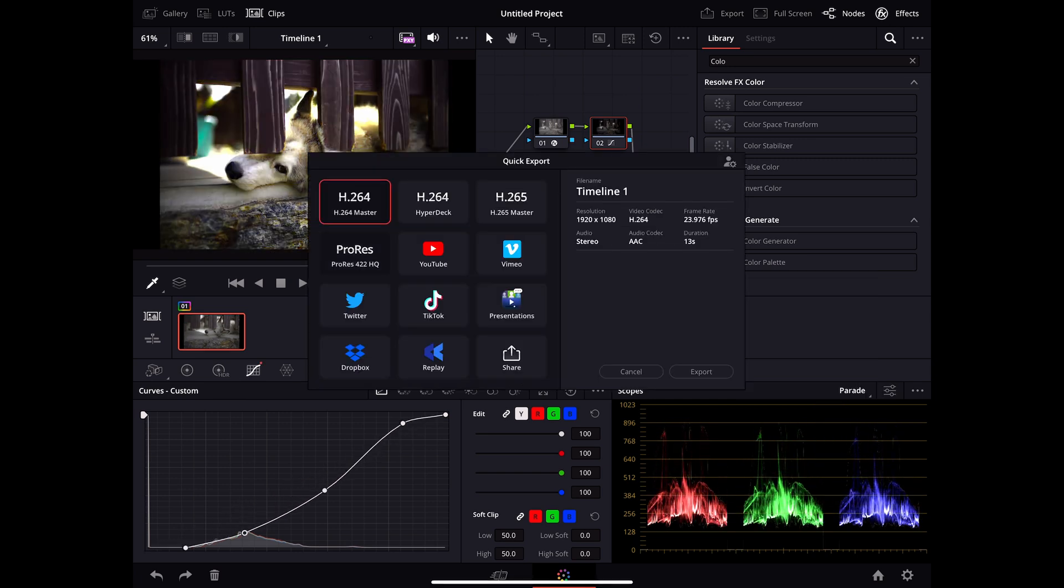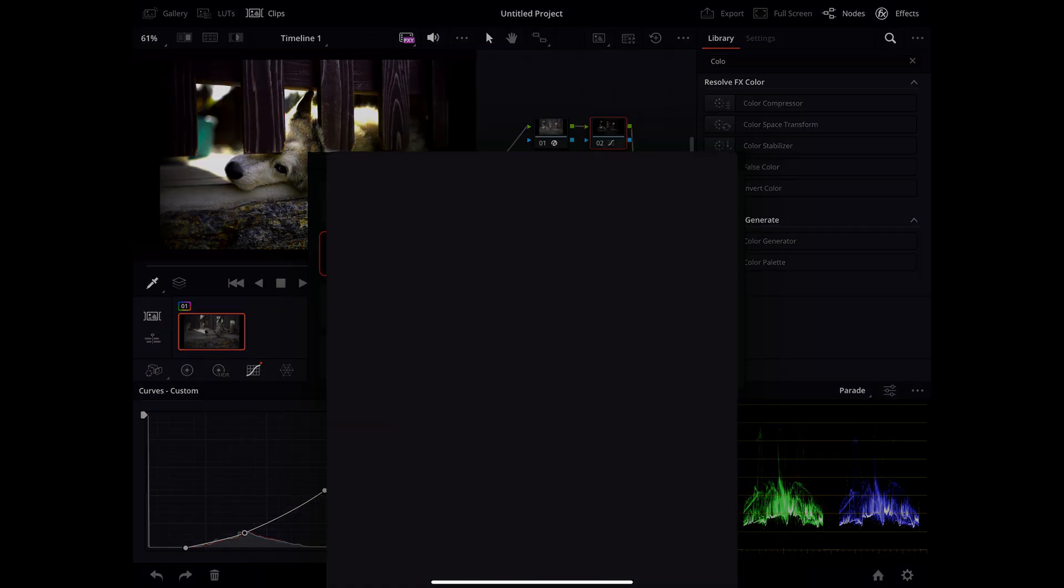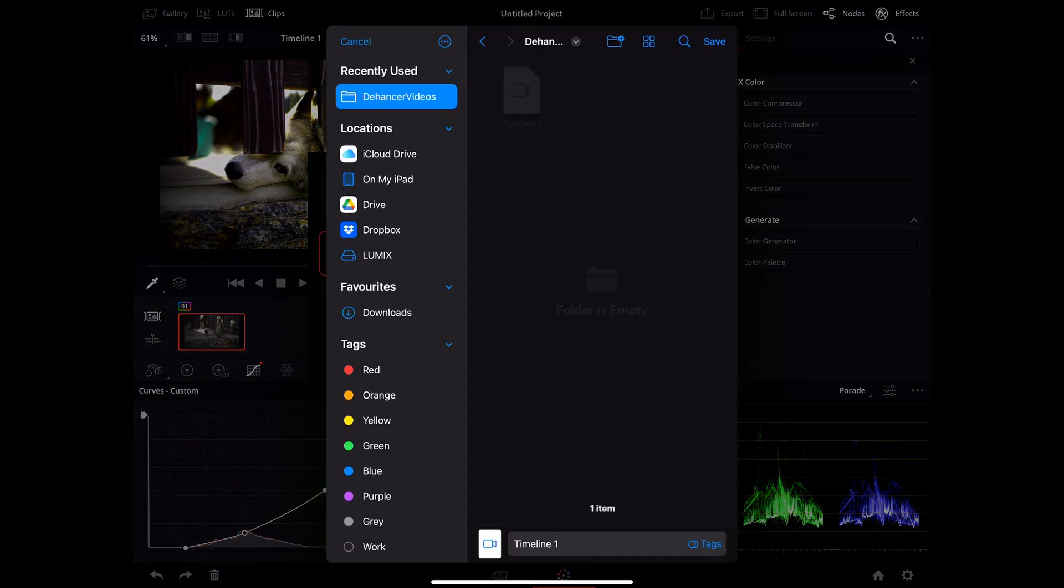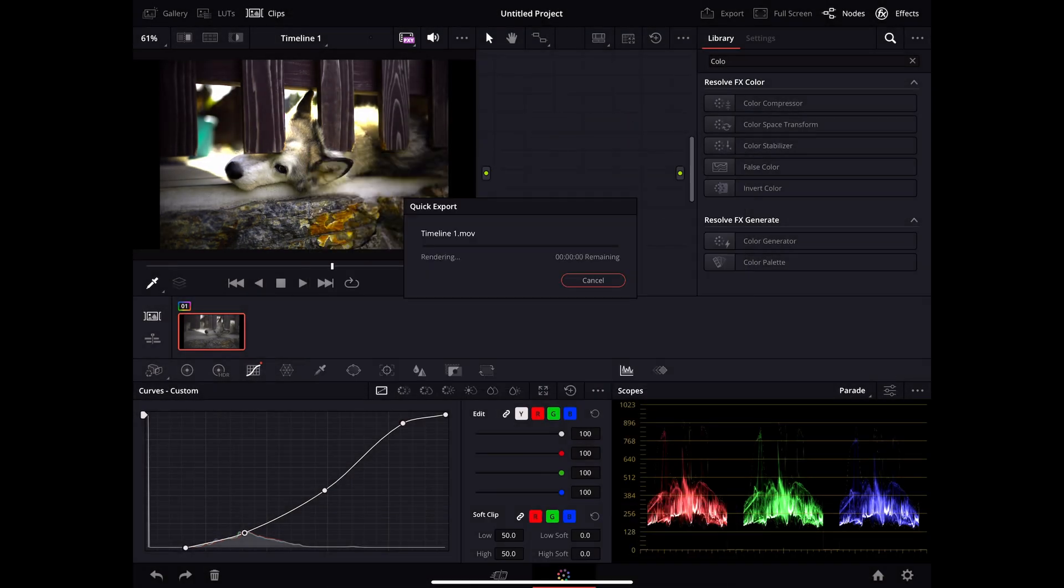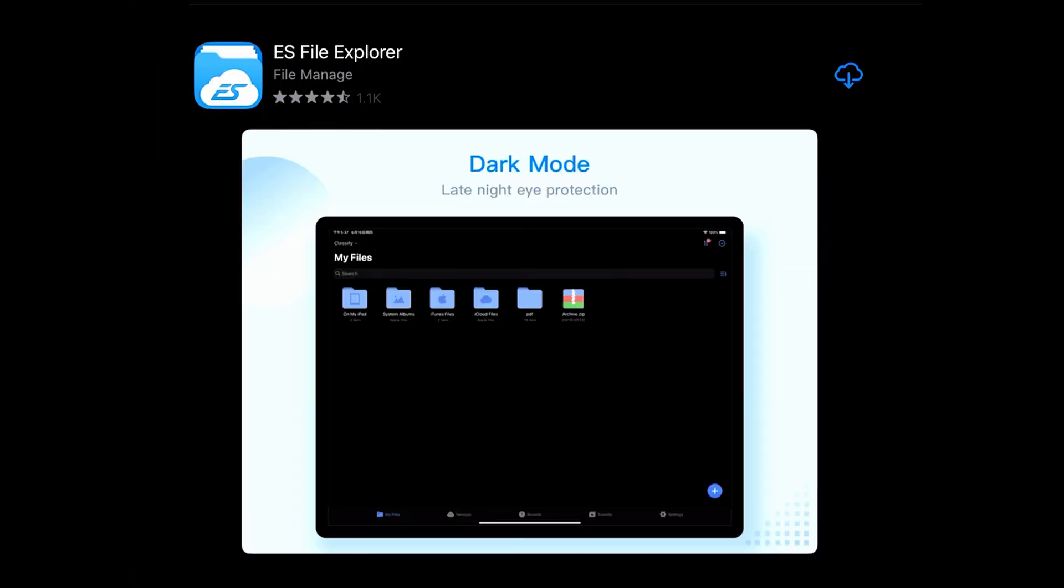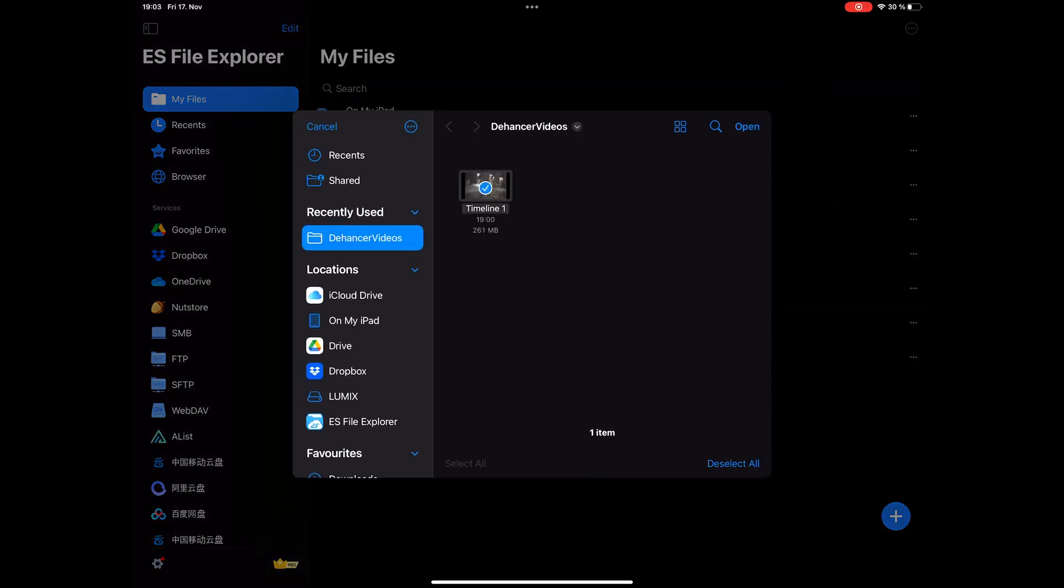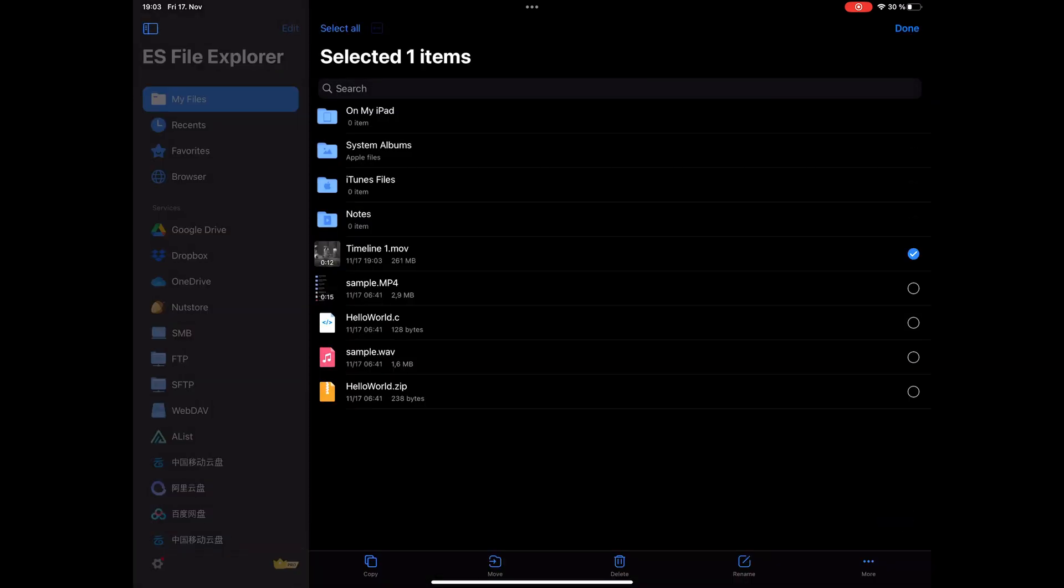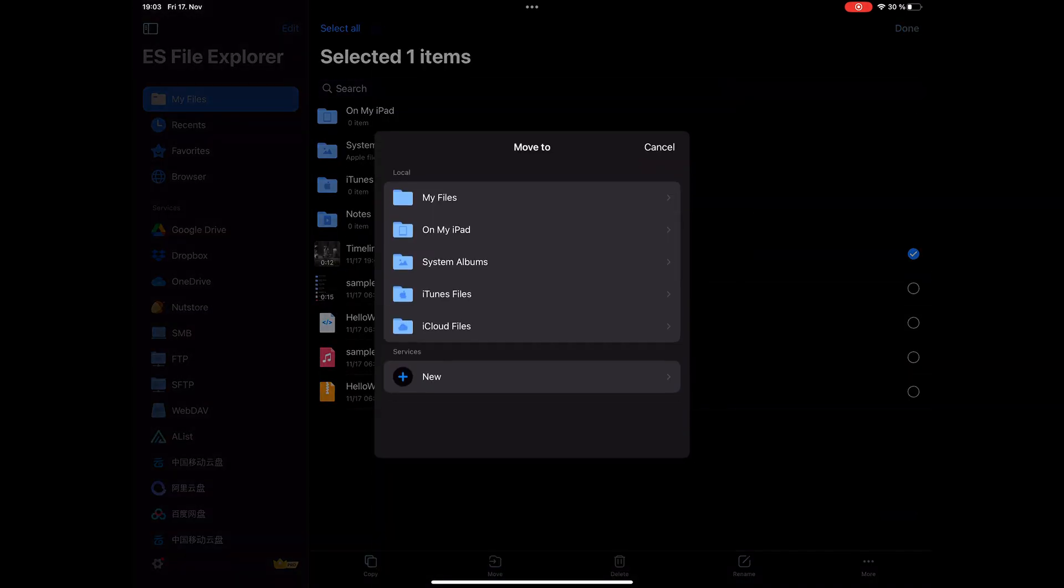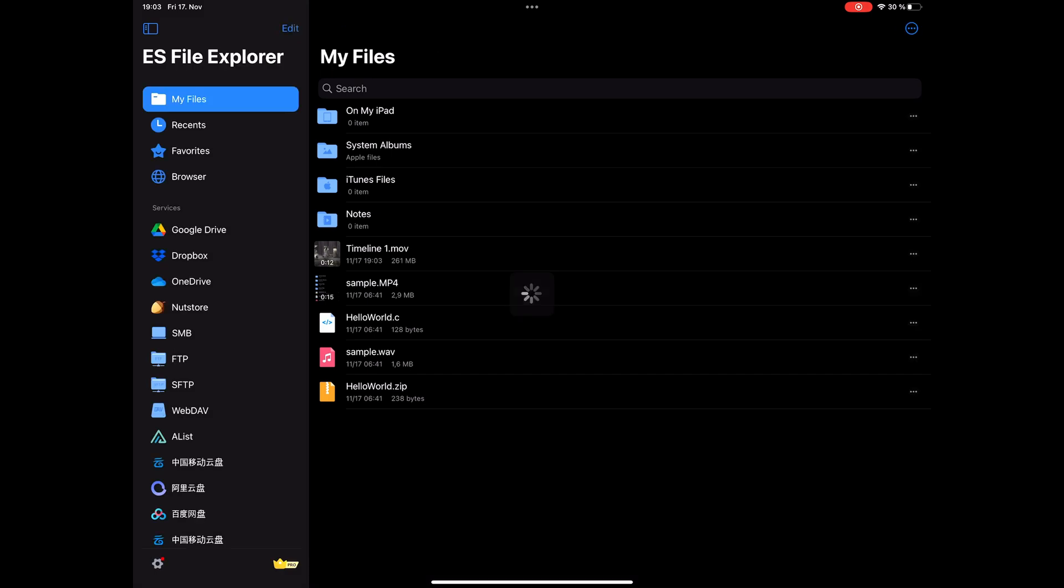Then we go to export. Export it as ProRes 422 HQ and we save it. Now we download ES File Explorer and then we go into the app to copy it into the system library of the photos of the iPad. So we can access it via the Dehancer app. So I copy my file here and then I move it to the systems folder, which is called system albums.